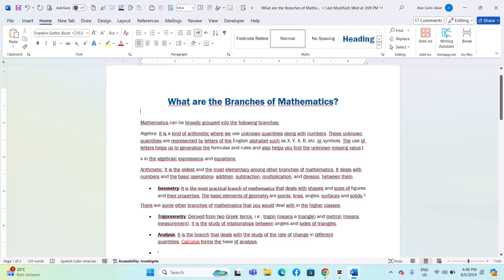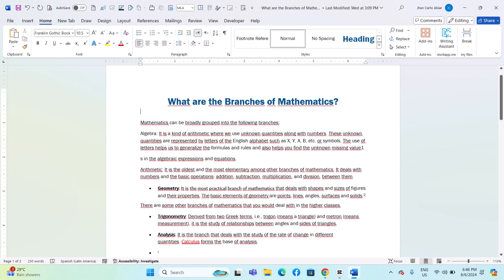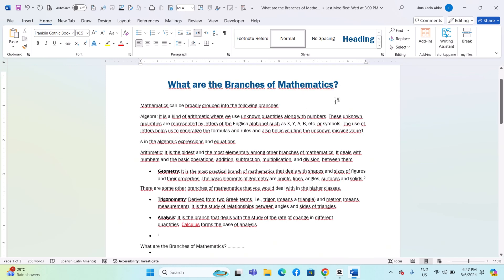Hey everyone, today I'll be showing you how to apply gradient text fill on Microsoft Word. And here's how.